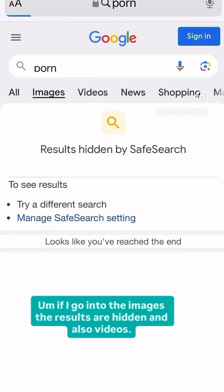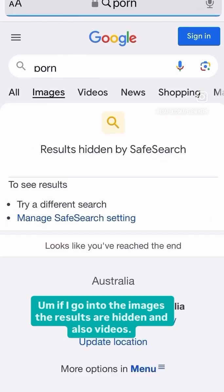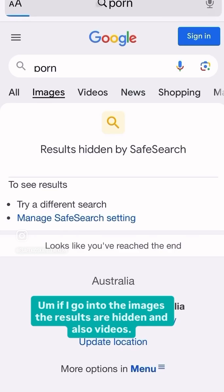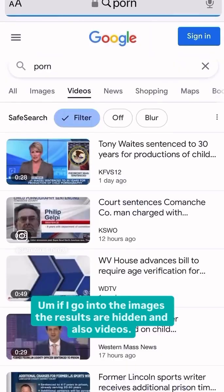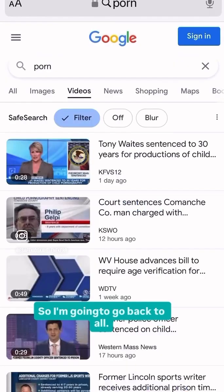If I go into the images, the results are hidden, and also videos. So I'm going to go back to all.